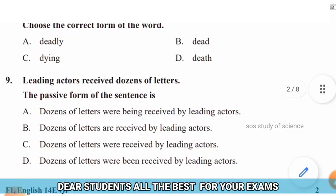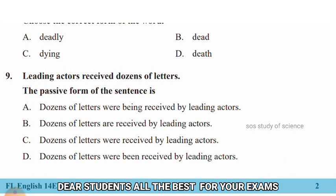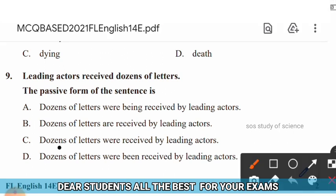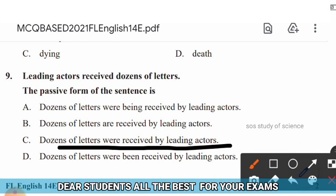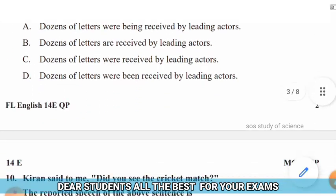Question 9: Leading actors received dozens of letters. The passive form of the sentence — options include: dozens of letters were being received by leading actors, dozens of letters are received by leading actors, dozens of letters were received by leading actors. The right answer is option C — dozens of letters were received by leading actors.